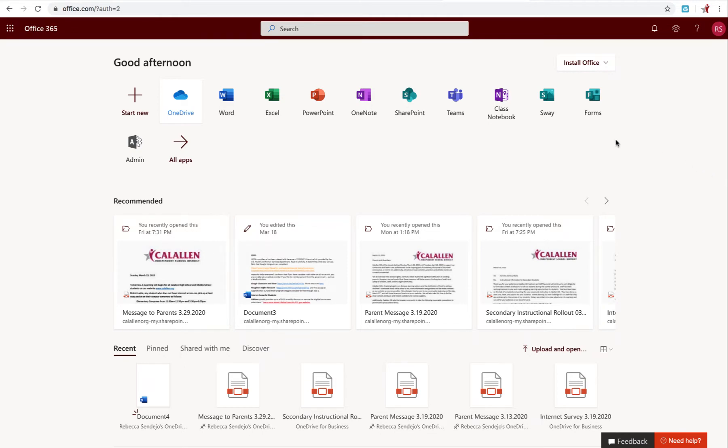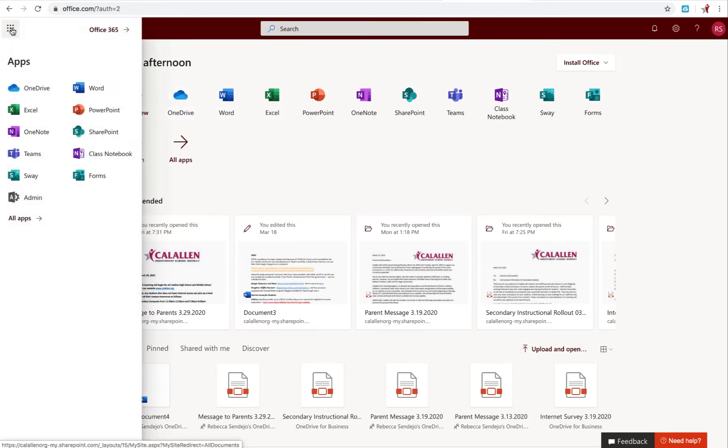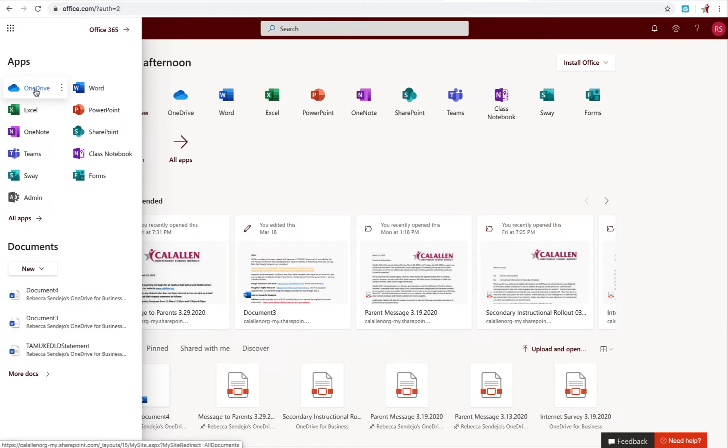If you're using OneDrive, just go ahead and log into your Office 365 account and then select OneDrive. You can also access OneDrive by clicking the grid and then clicking here.